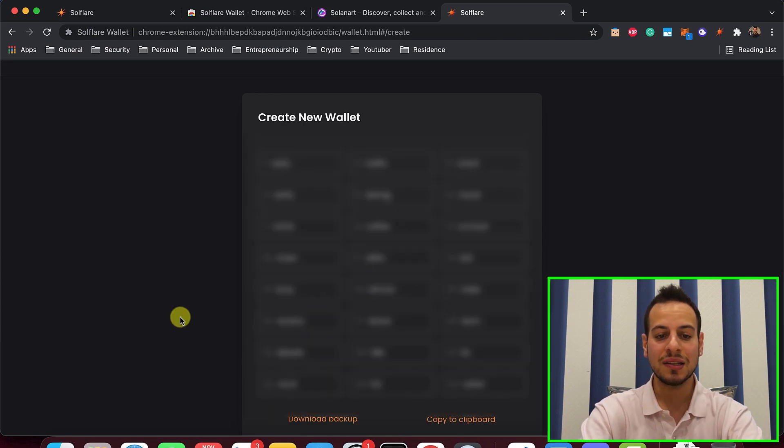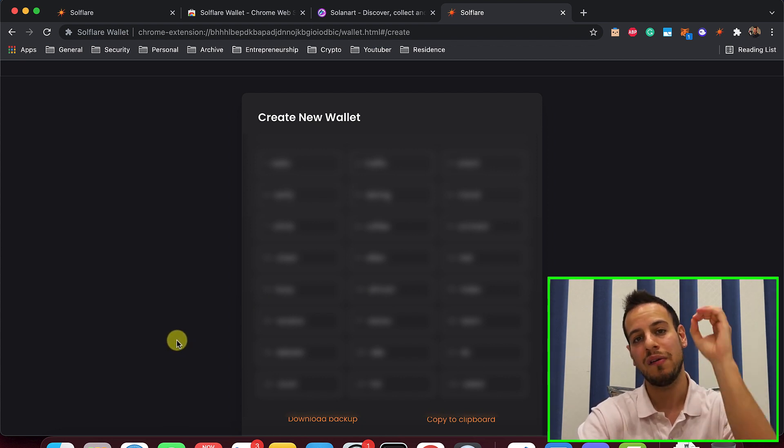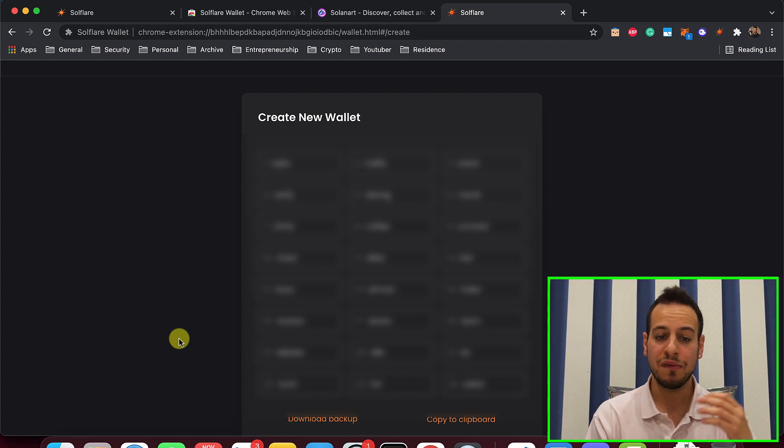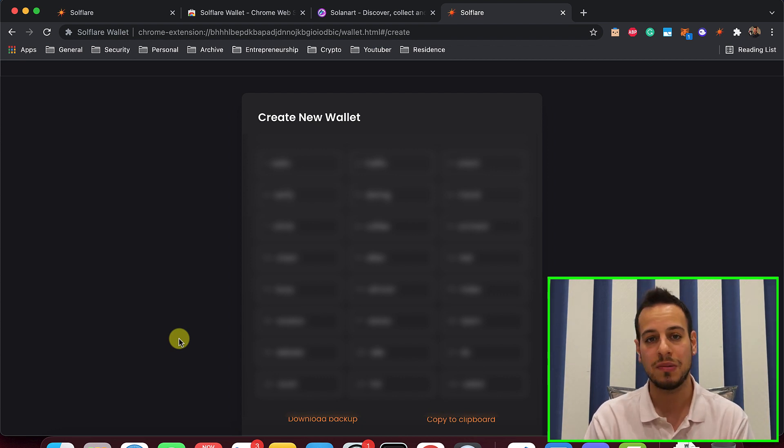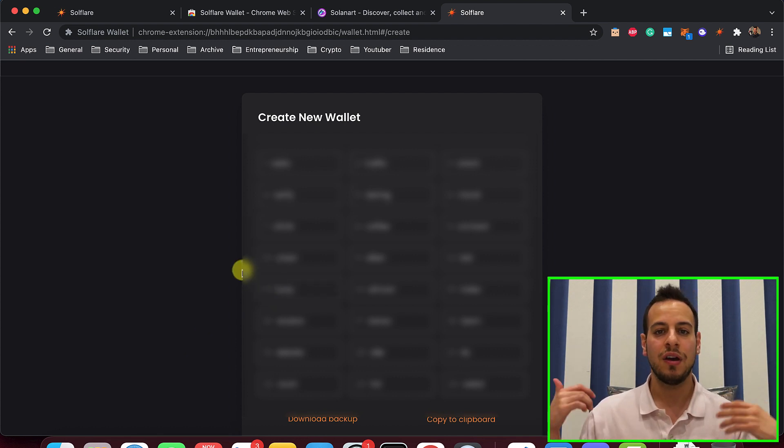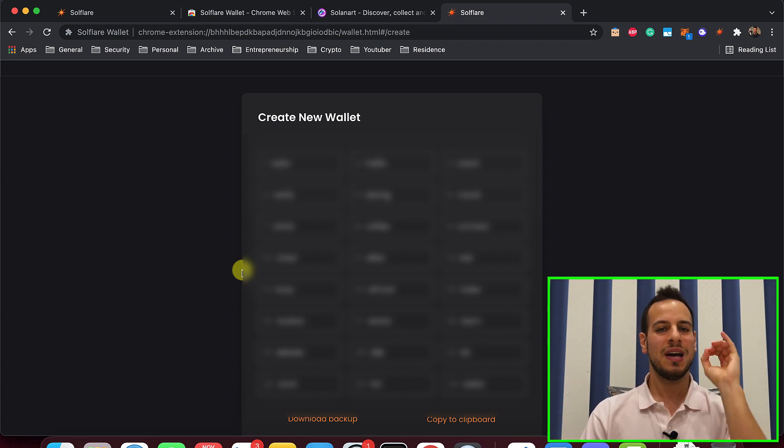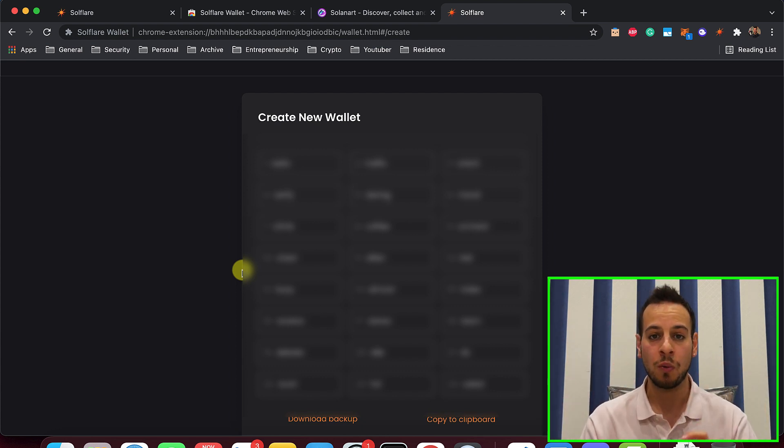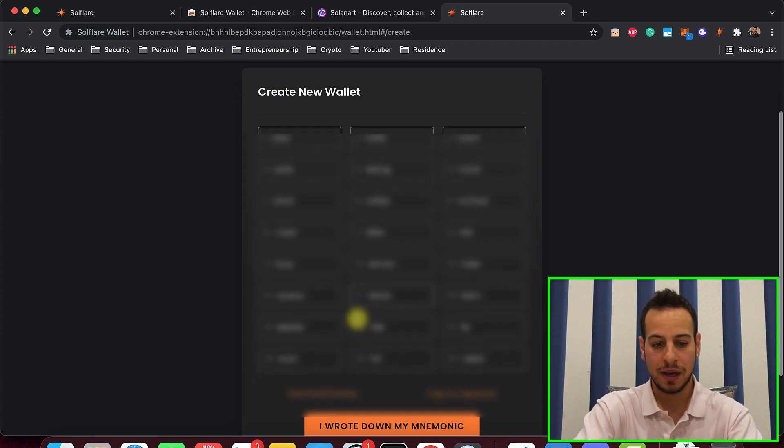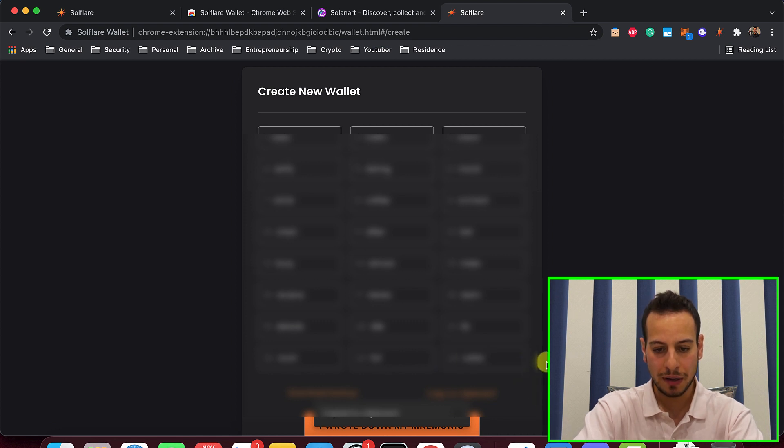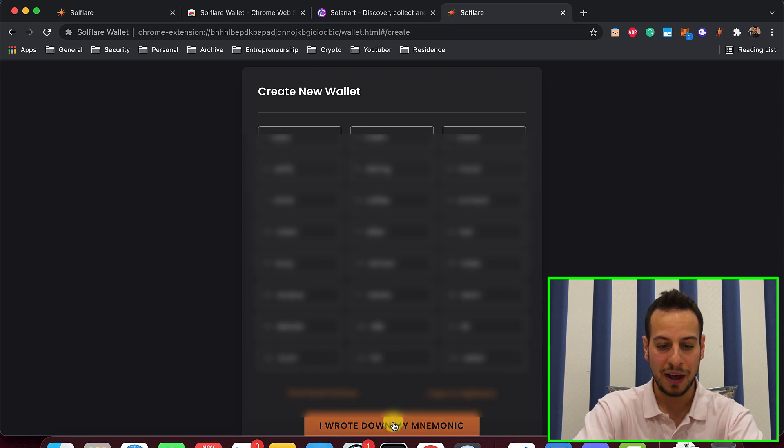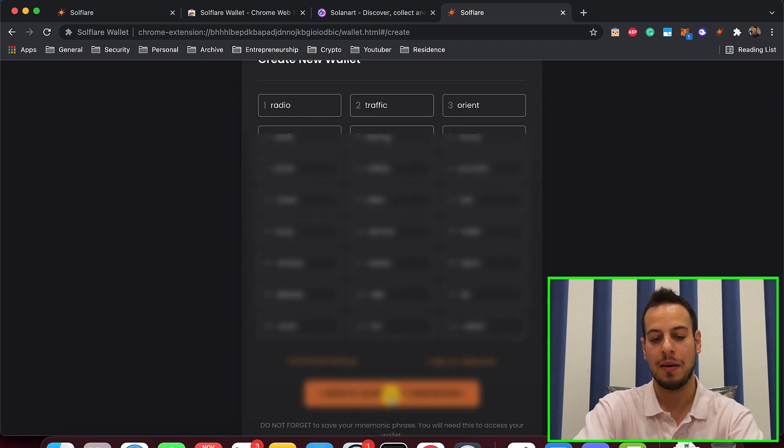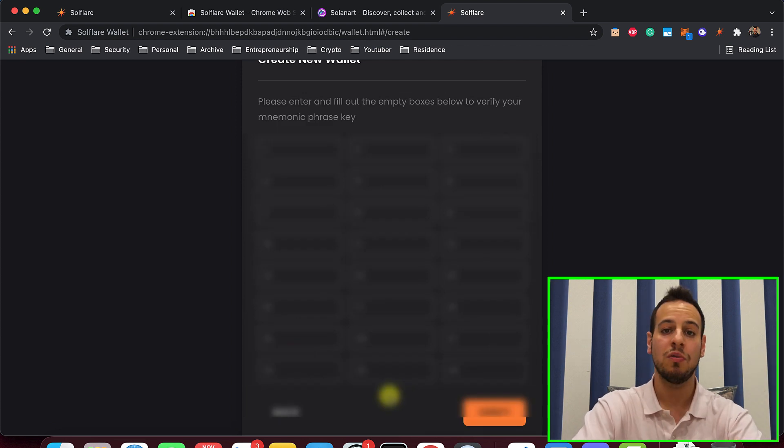Now, the next thing is the recovery phrase. This is the most important thing. You have to keep it in a safe place because if you lose access to your wallet, maybe you remove the extension by mistake, something happened to your computer, these are the words that will be used to recover your wallet. So make sure to keep them safe and also do not share them with anyone because anyone that will have access to these 24 words will be able to restore your wallet and steal all your funds. So I'm going to copy the words aside and now the next step would be to verify them. So you need to click here. I wrote down my mnemonic phrase